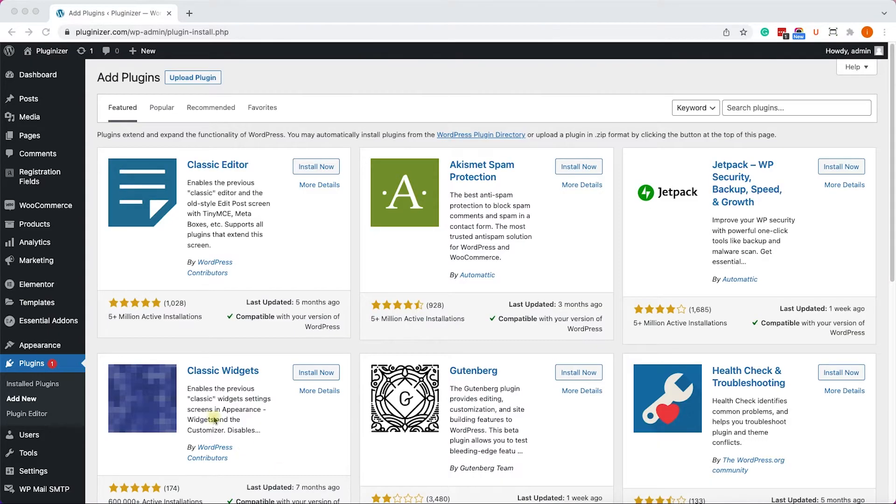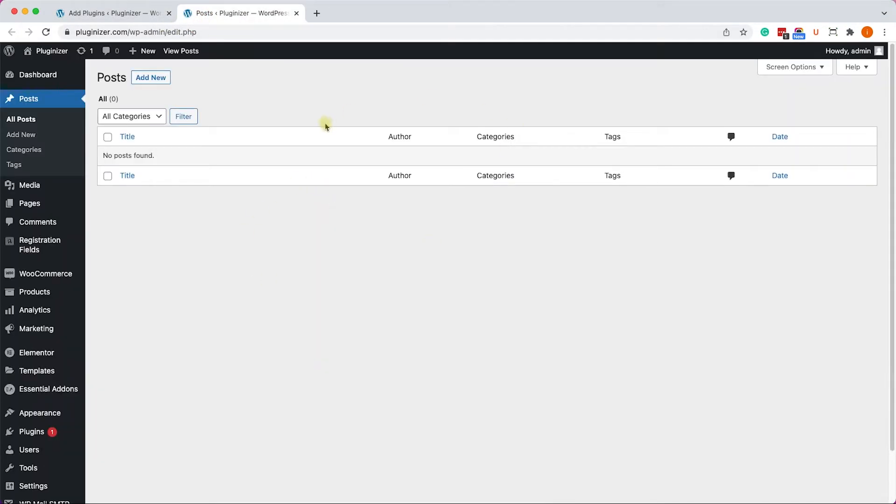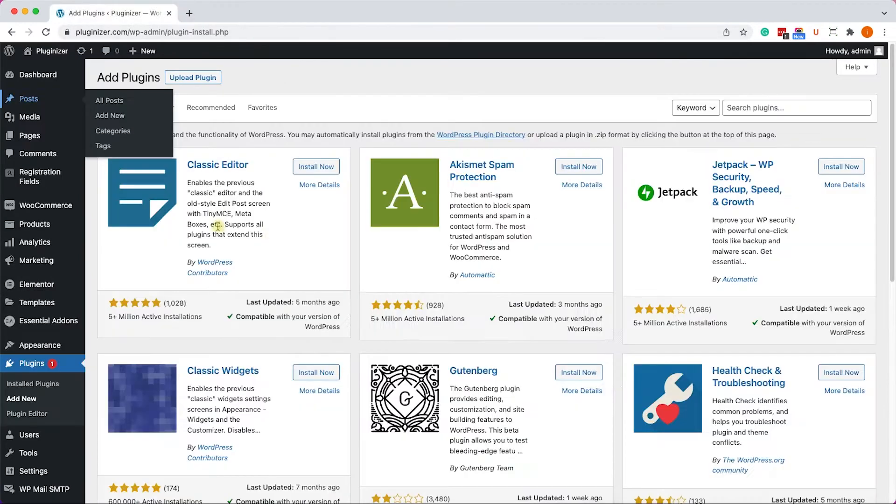So first, let's move on to our posts page and we can see that we have no posts whatsoever right now. And I will import two posts into this posts list.